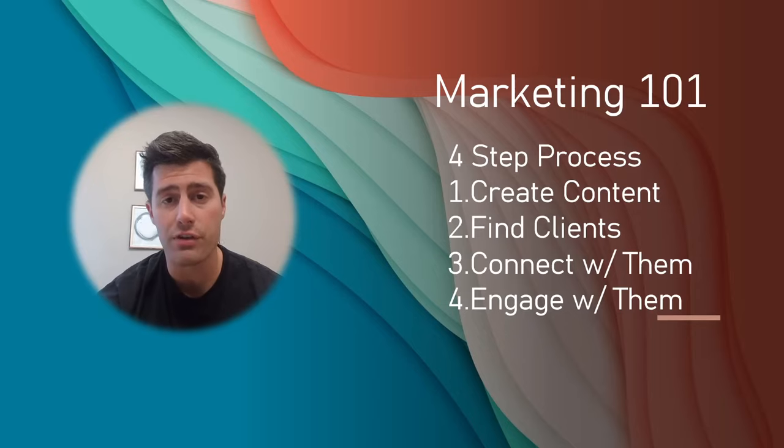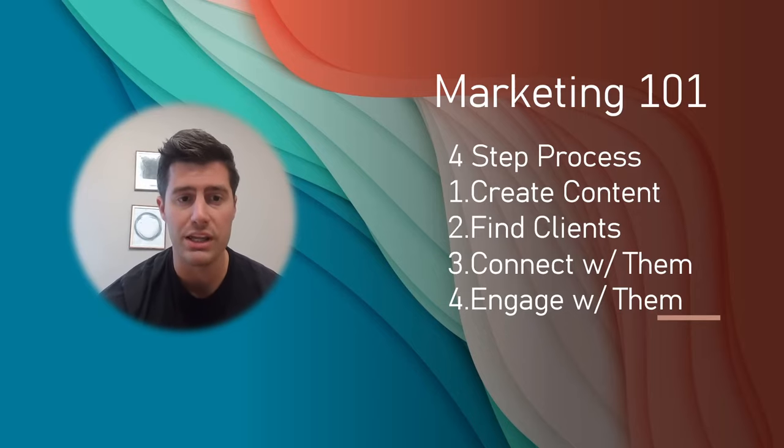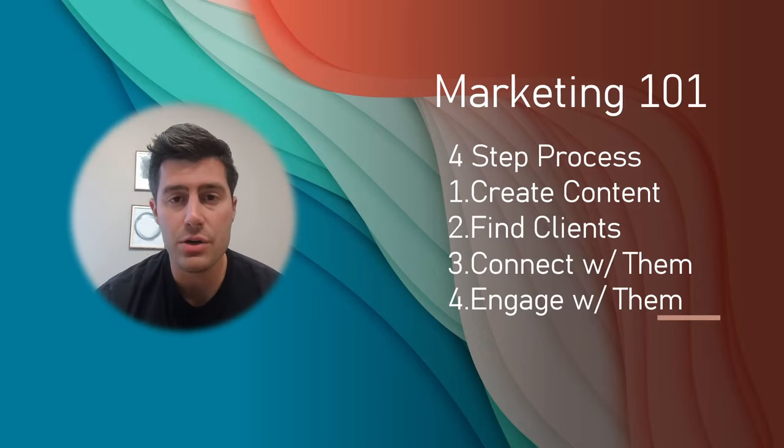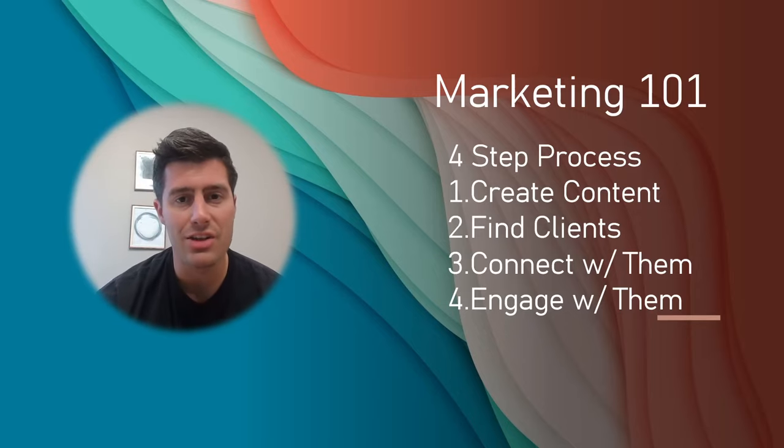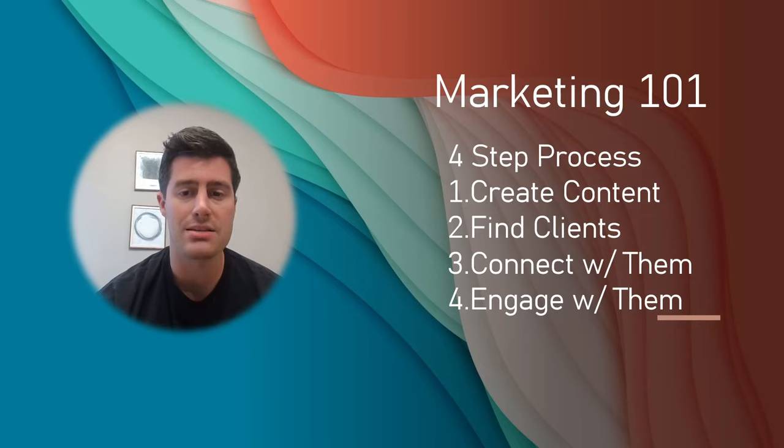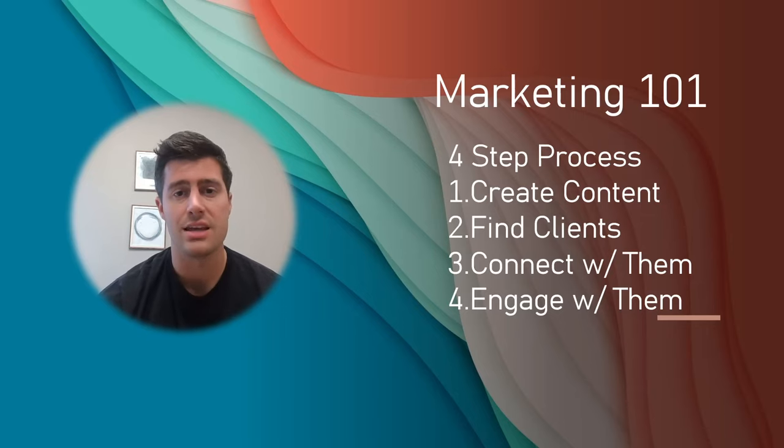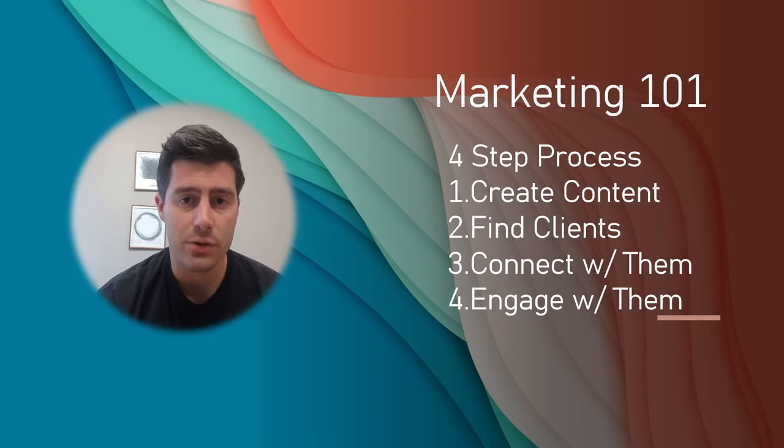...I would create a very simple Facebook post using ChatGPT and Canva. And it's all for free, completely for free.